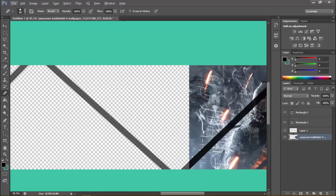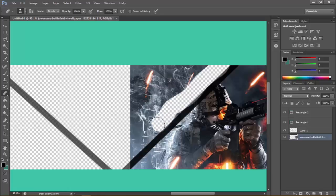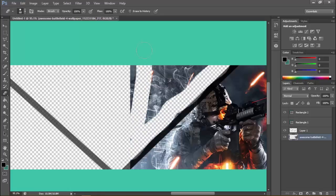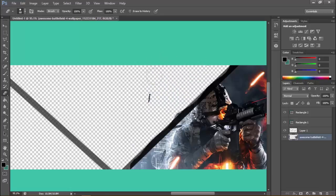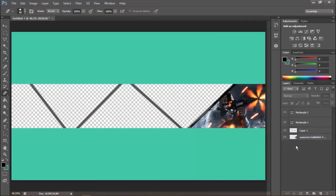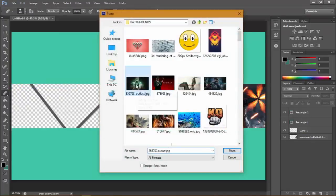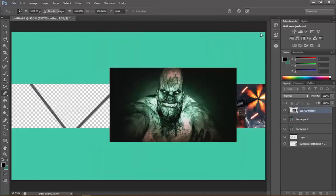To move sidewards hold Ctrl and scroll up and down. Now erase the image after the black line. Hold Alt and scroll down to zoom out. I already have some images prepared — I'll place Outlast and put it down.